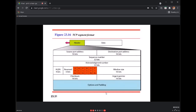Each segment should have a sequence number. We do segmentation at the transport layer, so each segment must have a sequence number. That field is 32 bits in size. We also have an acknowledgement field — since TCP requires an acknowledgement for every segment sent, that field is also 32 bits in size.